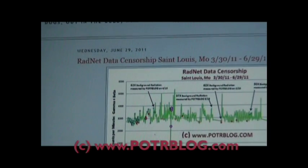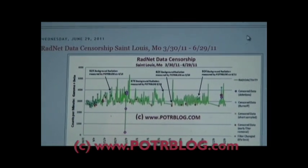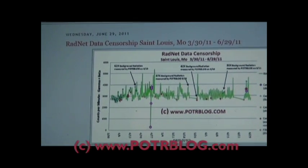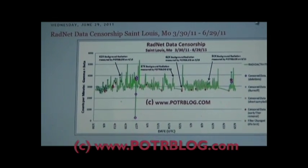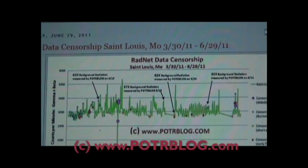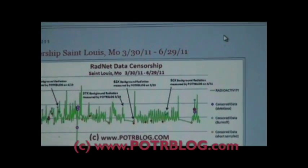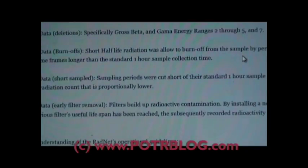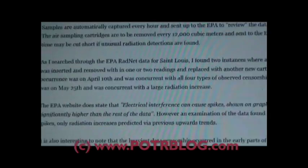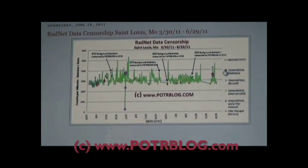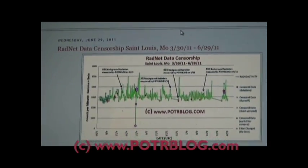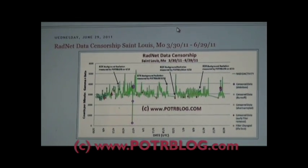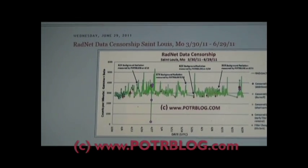And I just released this blog post on the subject. It's RadNet data censorship St. Louis from March 30th through June 29th. So what I'm going to do is expound a little bit on the information I've provided in this blog post. I thought I'd go into a little bit more data and actually walk you all through the Excel spreadsheet.